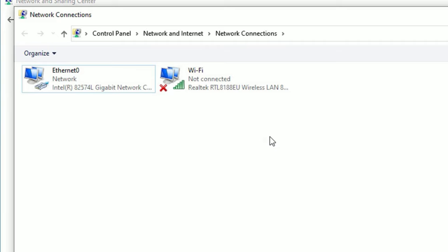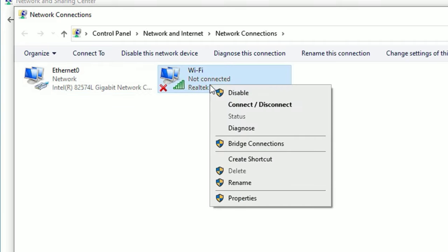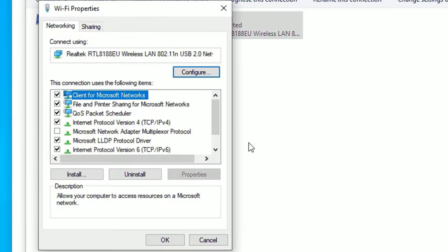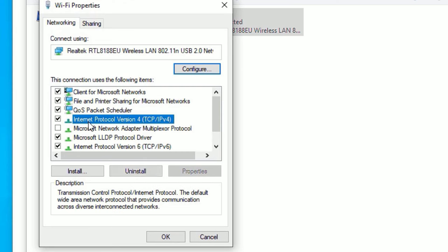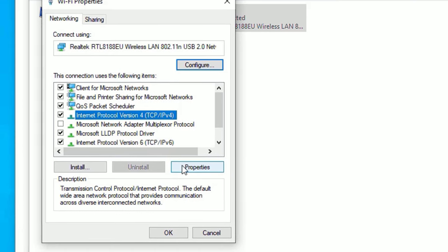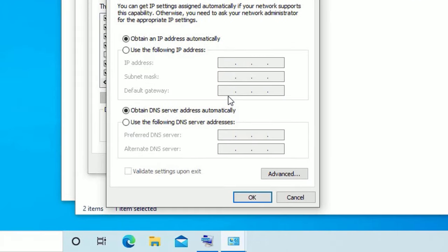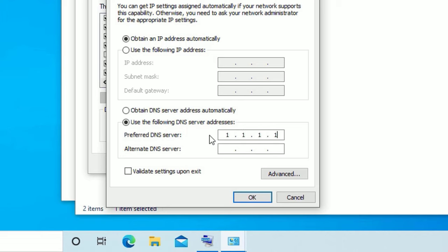Once you enable both drivers, right-click on the Wi-Fi and select Properties. Find Internet Protocol Version 4 TCP/IPv4, click on that, then select Properties. In the second section, the DNS section, select Use the following DNS server addresses. In the preferred DNS server, type 1.1.1.1, and in the alternative DNS server, type 1.0.0.1.